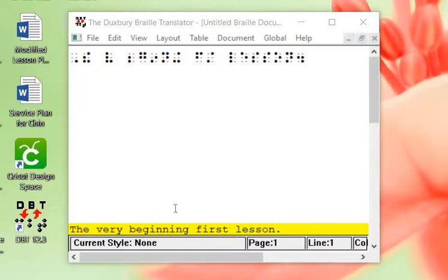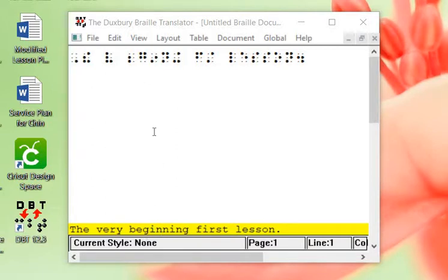Typically, you saw where I fixed where I had the spelling mistake. One of the reasons why I don't typically do direct input into Duxbury is because it doesn't tell me I made a mistake. Where if I use Microsoft, it'll give me a little red squiggly line and I know to spell check.